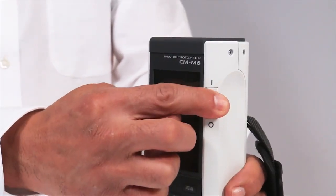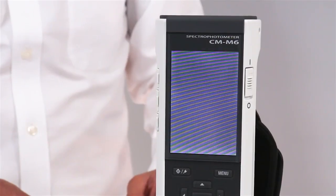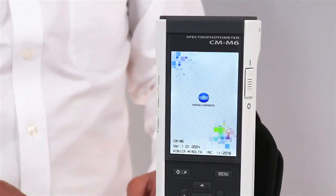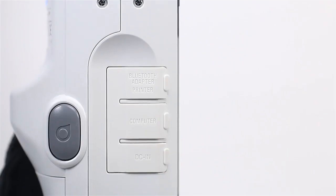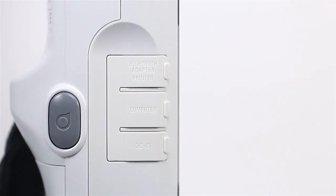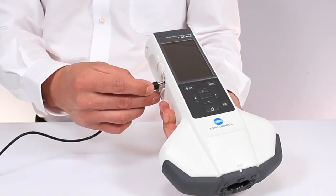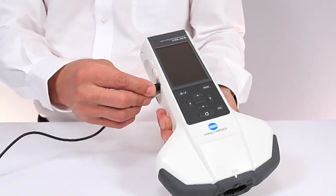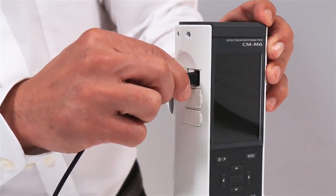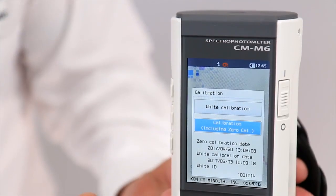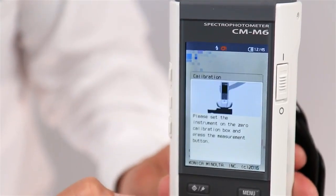To begin measurement, power the CM-M6 with a rechargeable battery, AC adapter, or a USB cable. Then perform a zero and white calibration.